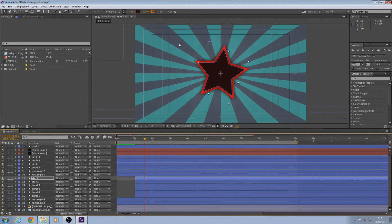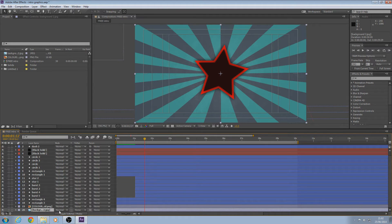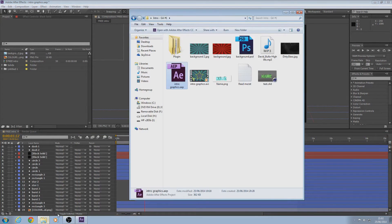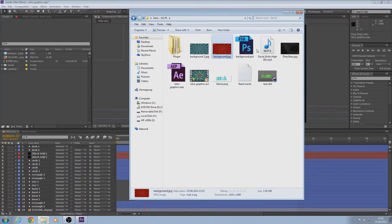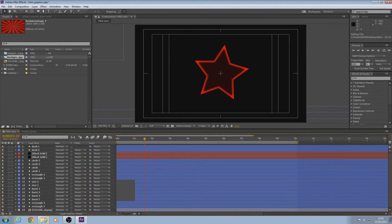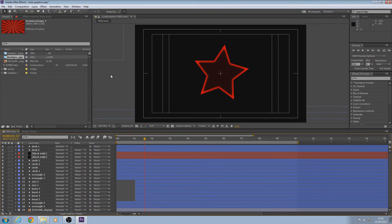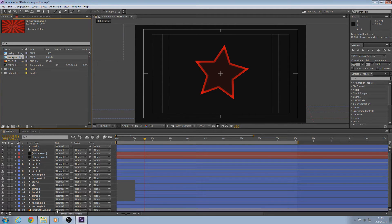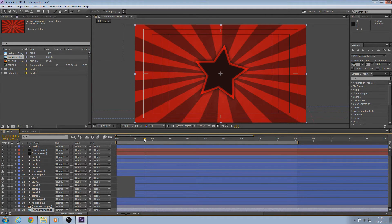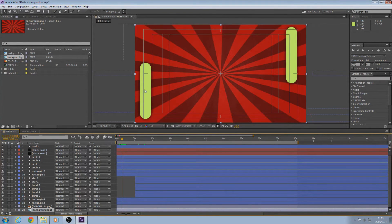If you want to change the background, find the background layer and delete it. Open up the red background file — or whichever one you made — and drag it in and put it underneath everything again. Now we've got a red theme, but notice the rectangles don't match the new theme.